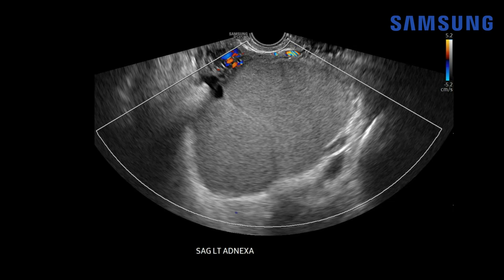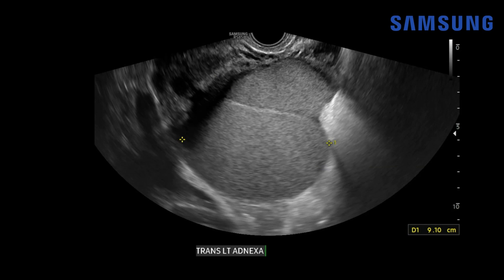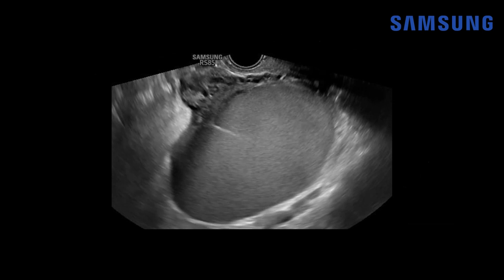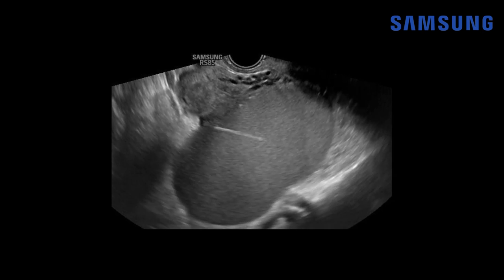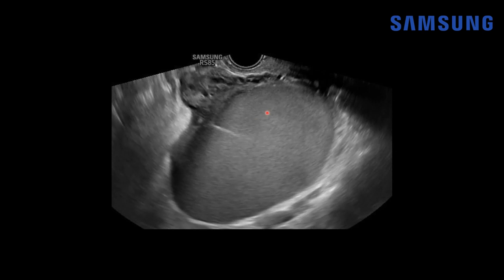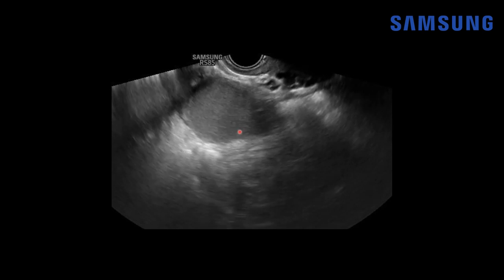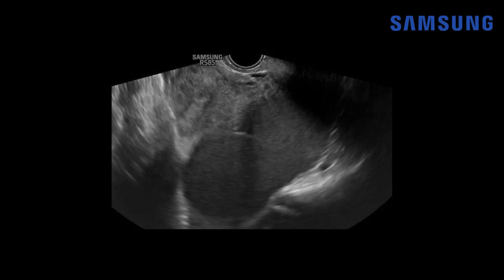We see no internal vascularity throughout the mass on color Doppler imaging and the mass is quite large, measuring up to 11 centimeters on the sagittal image and 9 centimeters on the transverse view. The septation is rather thin, traversing the lesion. Here's the sagittal cine clip of that ovarian mass — you get a great look at these homogeneous low-level echoes diffusely throughout. You can see why it's sometimes called a ground glass appearance, and we see that septation extending partially across the lesion.